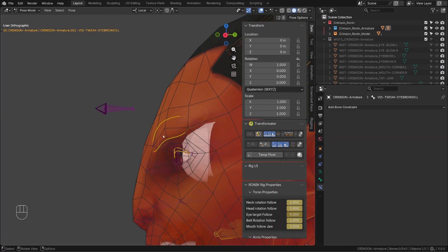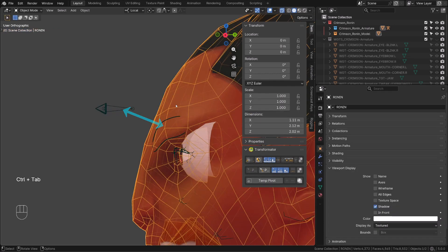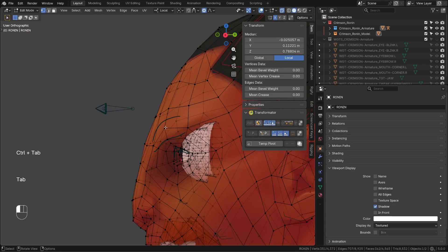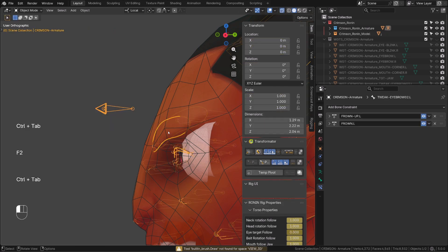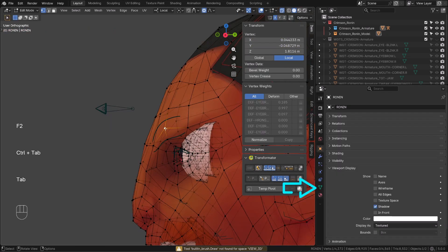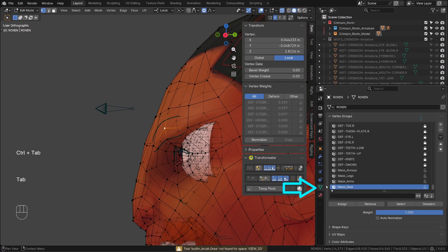Now how to make this bone perfectly stick to the surface, or perfectly stick to these vertices? Well it's actually pretty simple. I will copy the name of the bone and I will create a new vertex group on my running character.